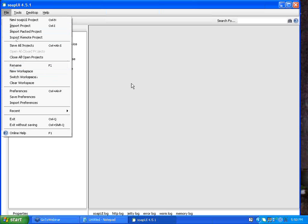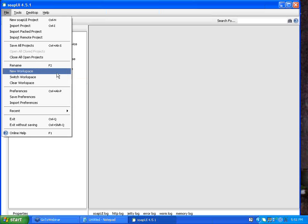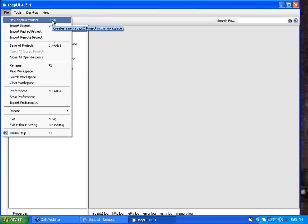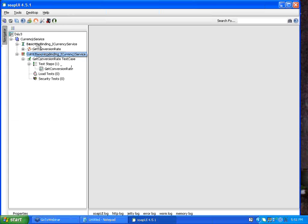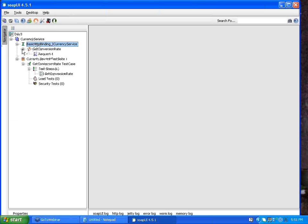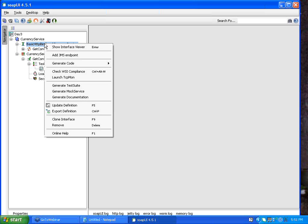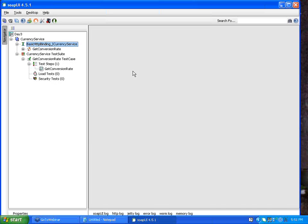First, we created a workspace by going to File > New Workspace. A workspace is the master file which has details of all your projects. You click New Workspace, give it a name, and it creates the workspace. Under that workspace you create a new SOAP UI project by clicking New SOAP UI Project — it will ask for the WSDL file URL. Once you provide the WSDL URL and click OK, you get the web service testing interface with the SOAP request. To create a test suite, right-click on that SOAP request and say Generate Test Suite.